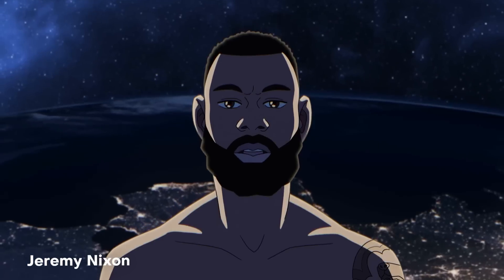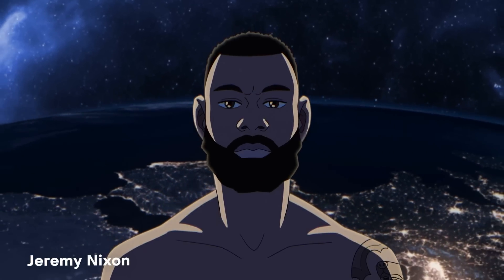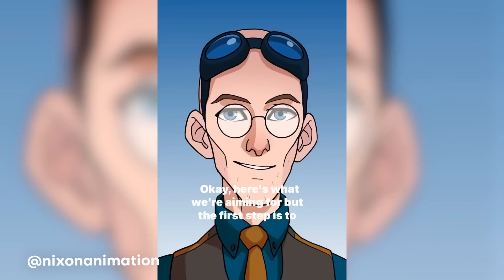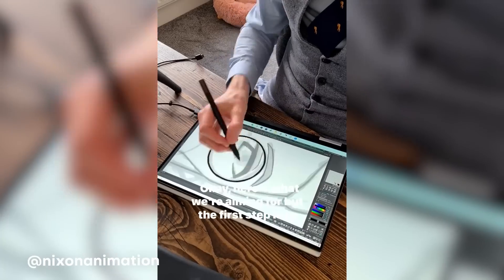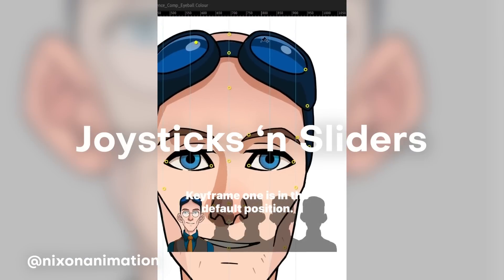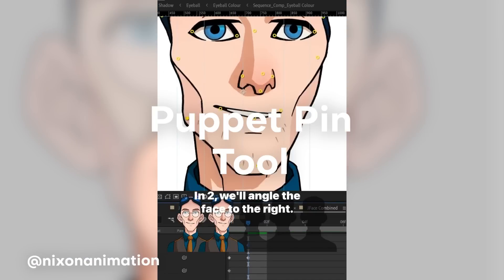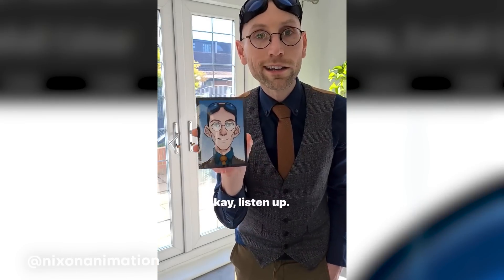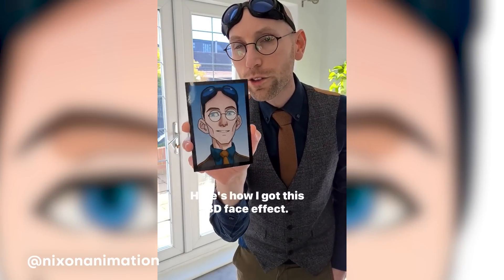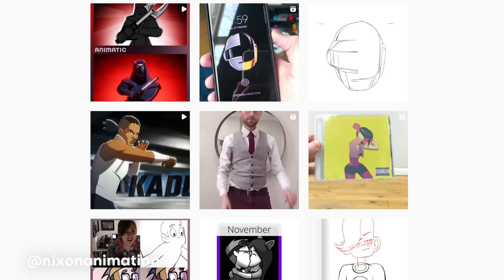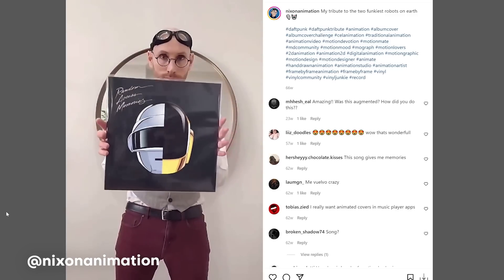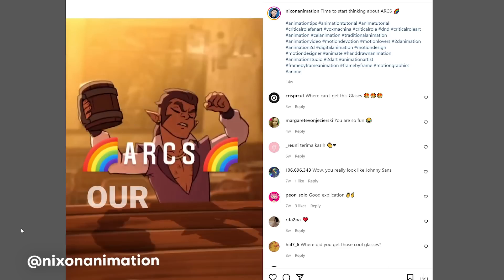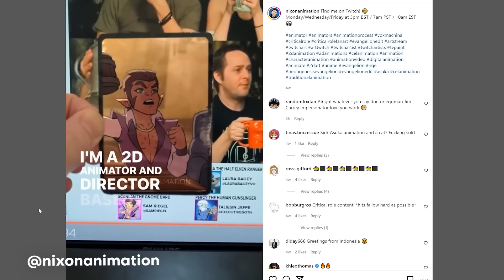Number 4 on the list — this one is super sick. Here we have one from Jeremy Nixon, also known as Nixon Animation on Instagram. He brings us this 3D head that was created using a really handy plugin called Joysticks and Sliders, and he also used the Puppet Pen Tool, then took this to a whole other level by compositing this on a tablet with a really dope breakdown. Not only that, but Jeremy Nixon literally always has this suit and goggles on — it's kind of interesting to see him. I love your work a lot, Jeremy Nixon, and I hope to see more.